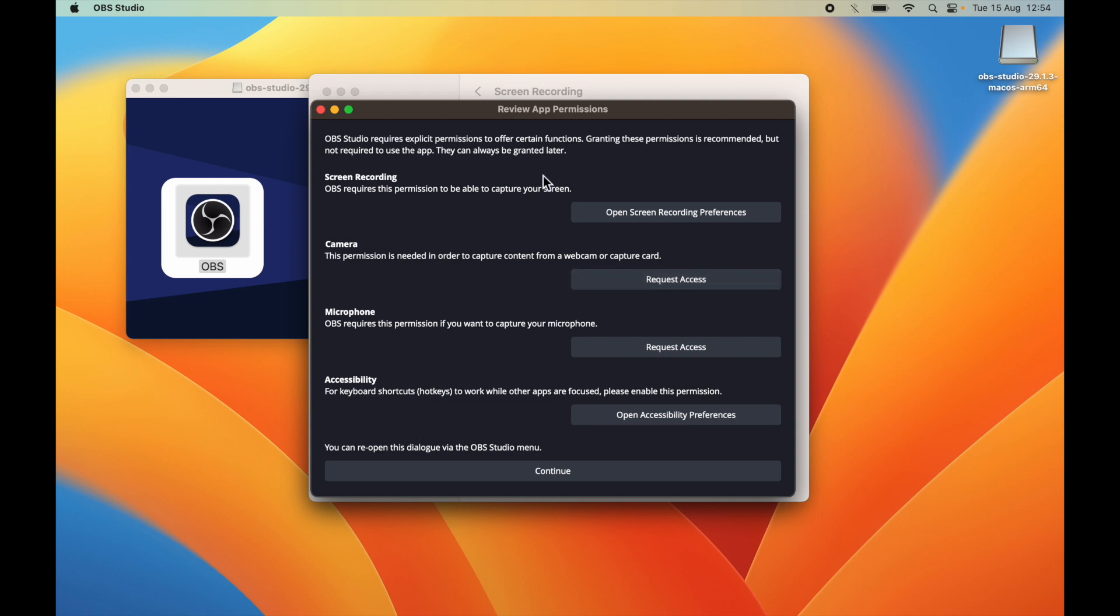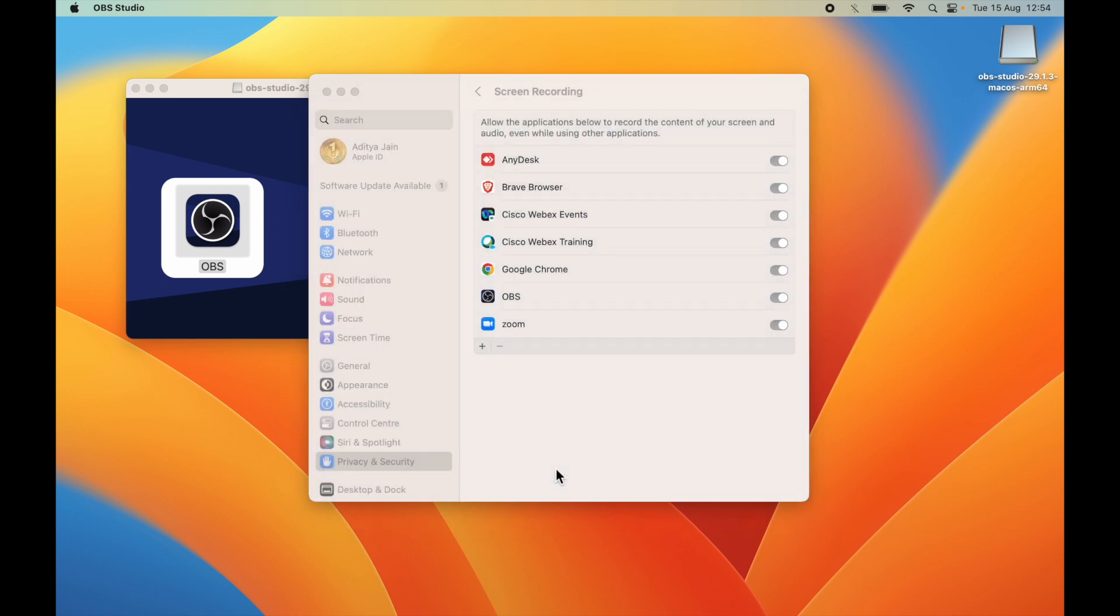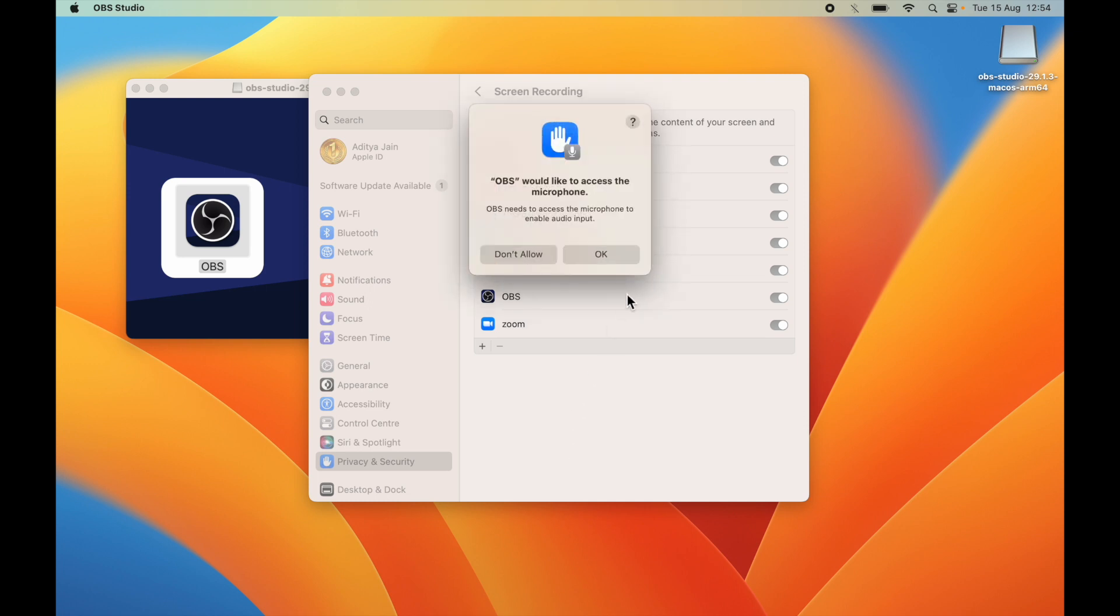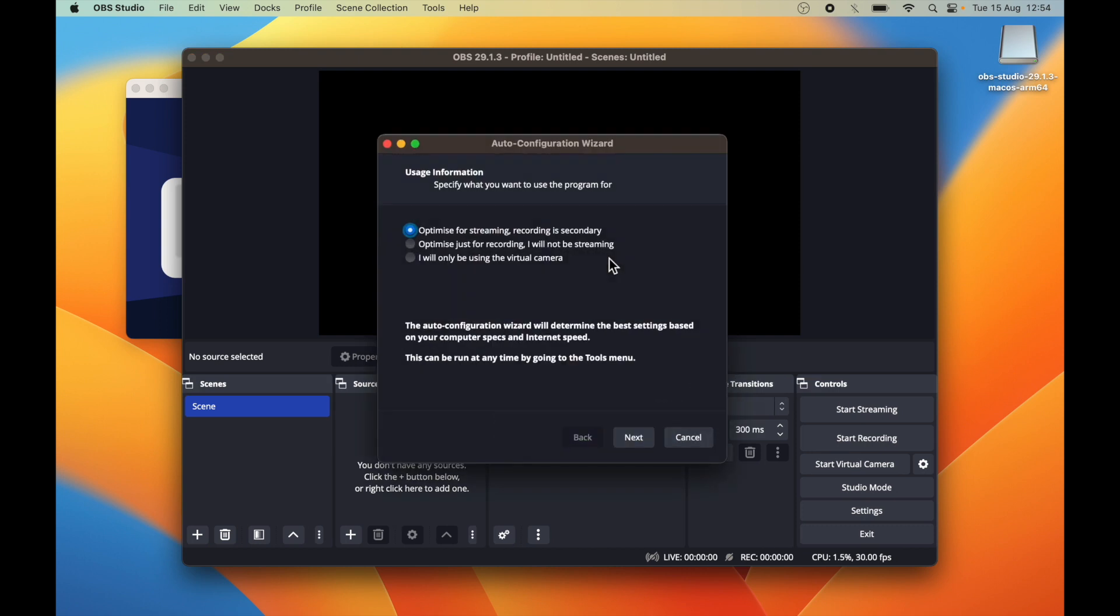Perfect. You can do it later also. For now, let's click on continue. It's still asking for the permission. Click OK, and this is the first wizard, which is for auto configuration.